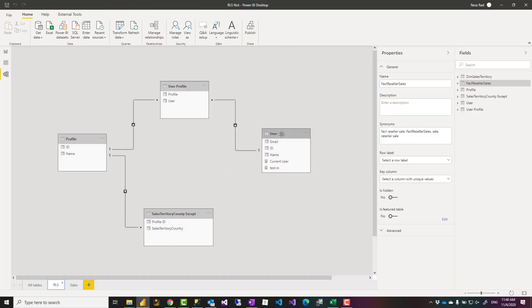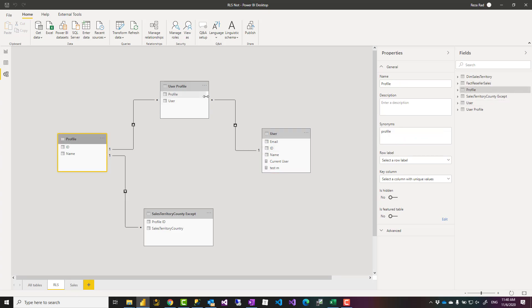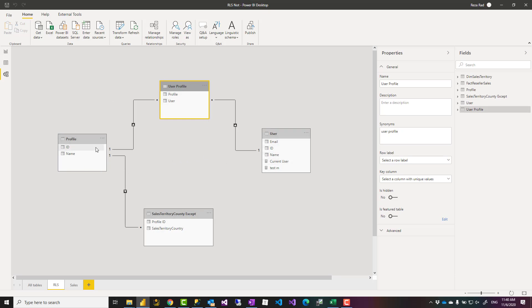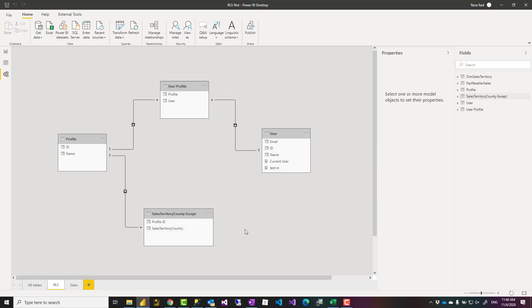In the role-level security side I have the user table, the profile table - they have one-to-many relationship both into the user profile table. This is how we have the many-to-many scenario. And the profile table filters the sales territory country except. I highly recommend you to have a look at my video and article about how to implement dynamic role-level security with many-to-many situation.